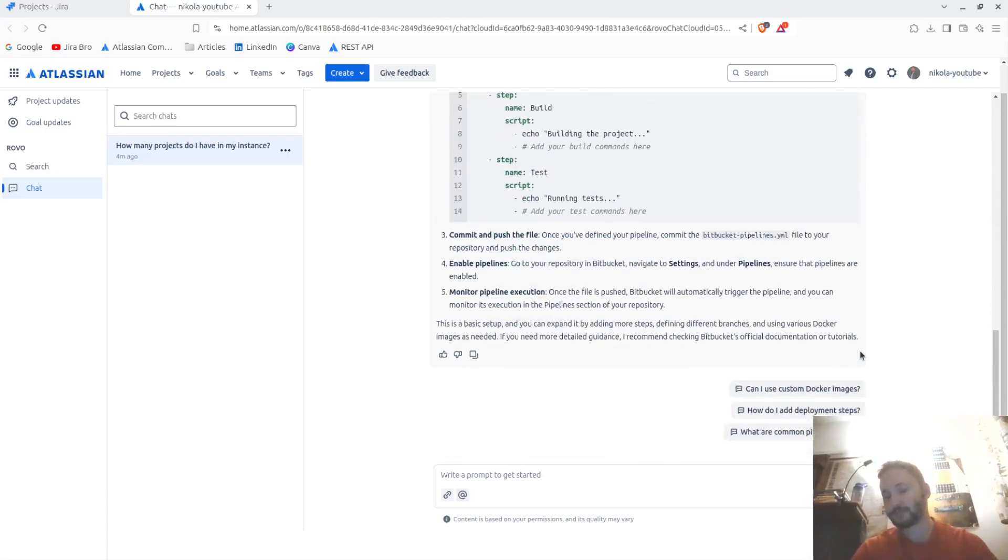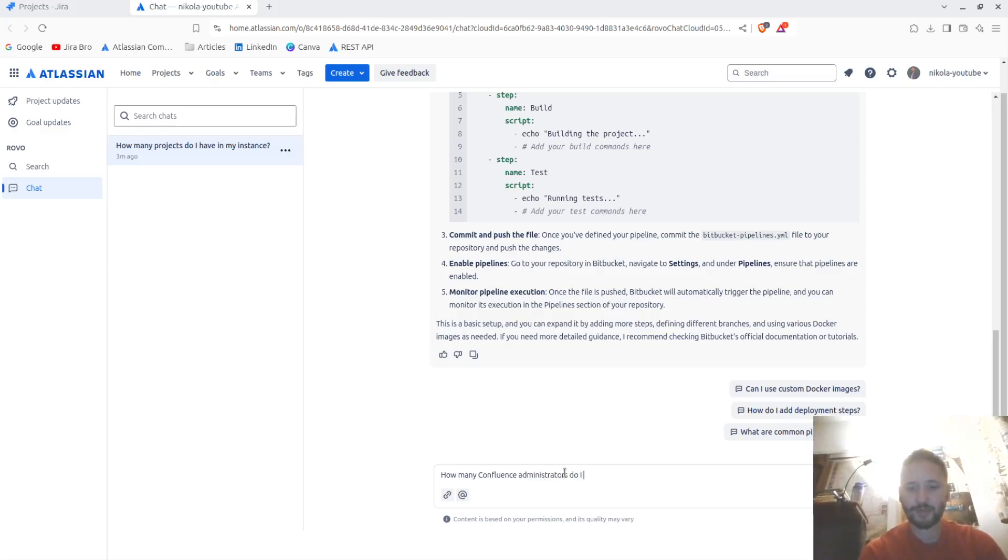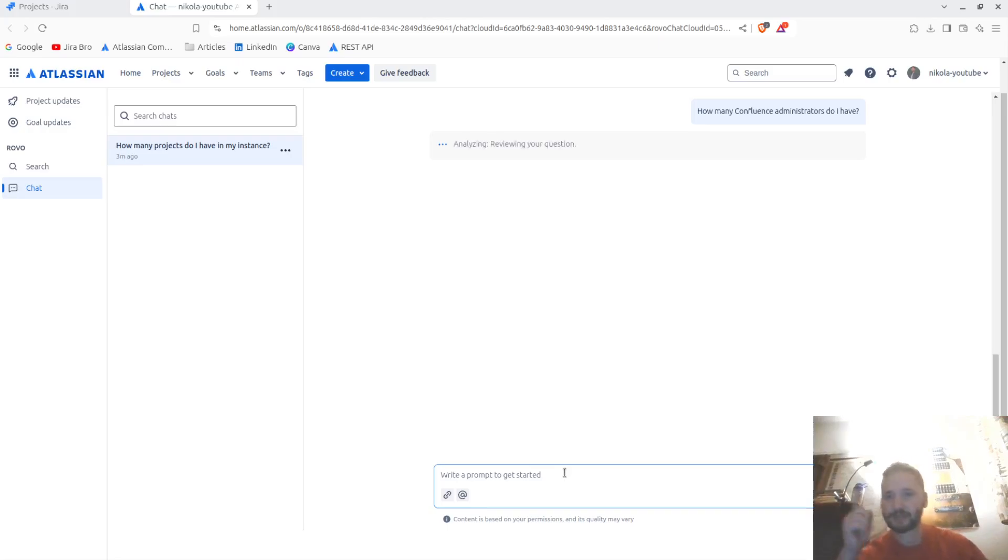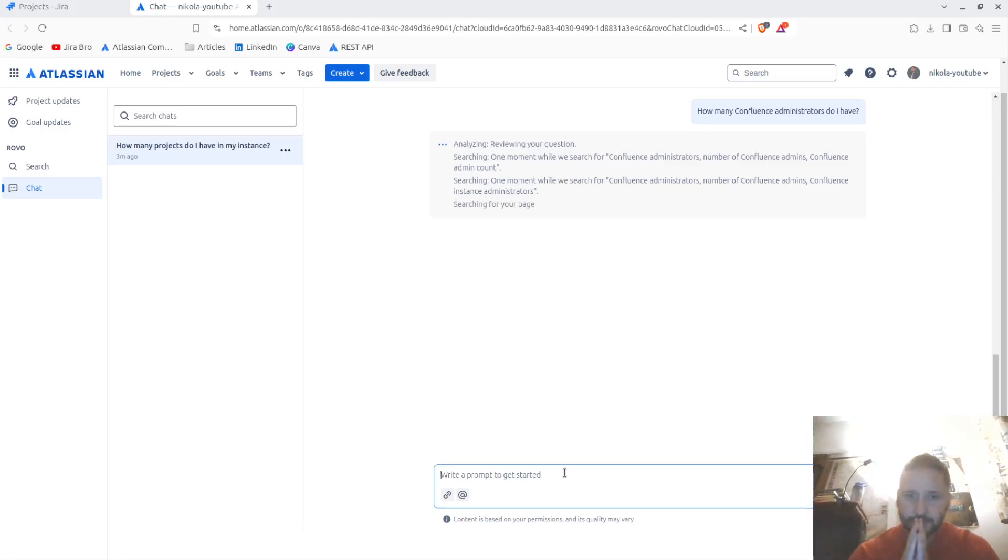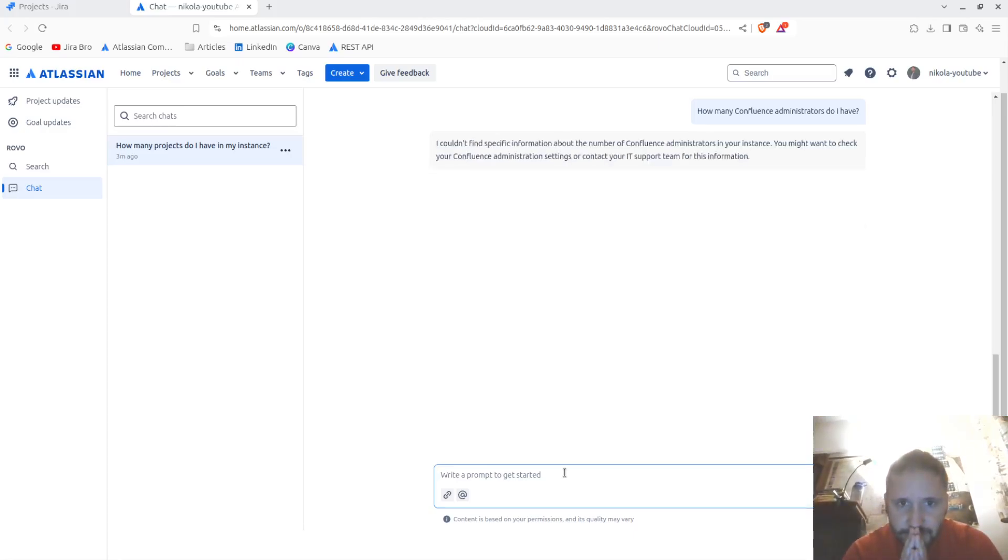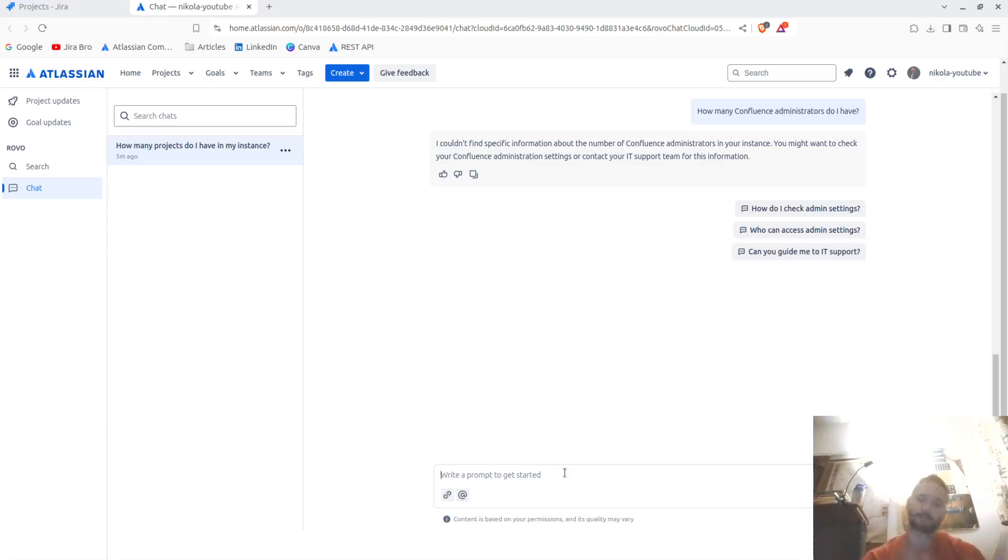Let me see here. How many Confluence administrators do I have? Let me see if it's going to answer me this. I'm just curious. Can't find specific information, you might want to check your Confluence administration content. All right, fair enough.